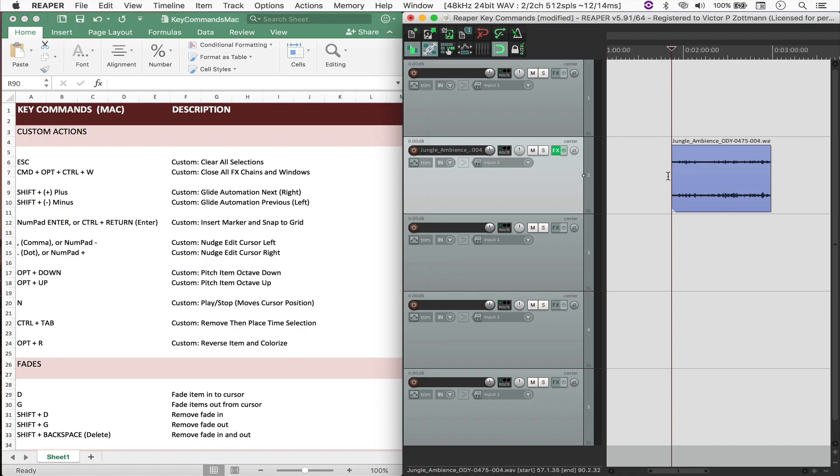And I also wanted to run through some of the actions so that you can understand a little bit of how Reaper works if you're new to the software. So let's get into it.